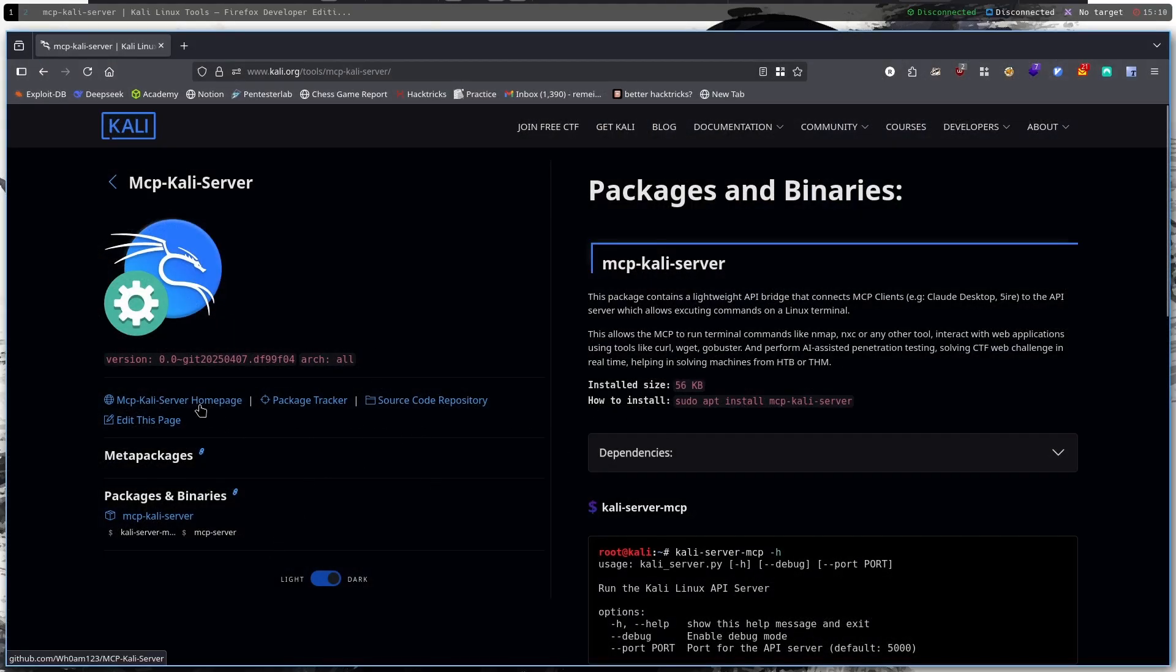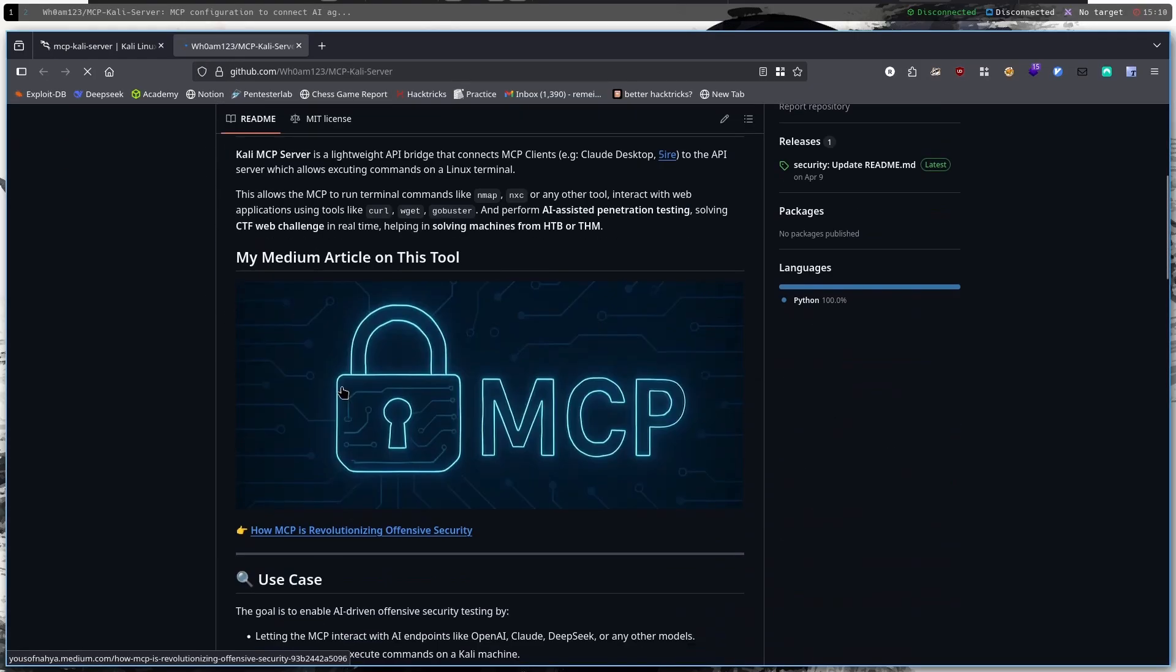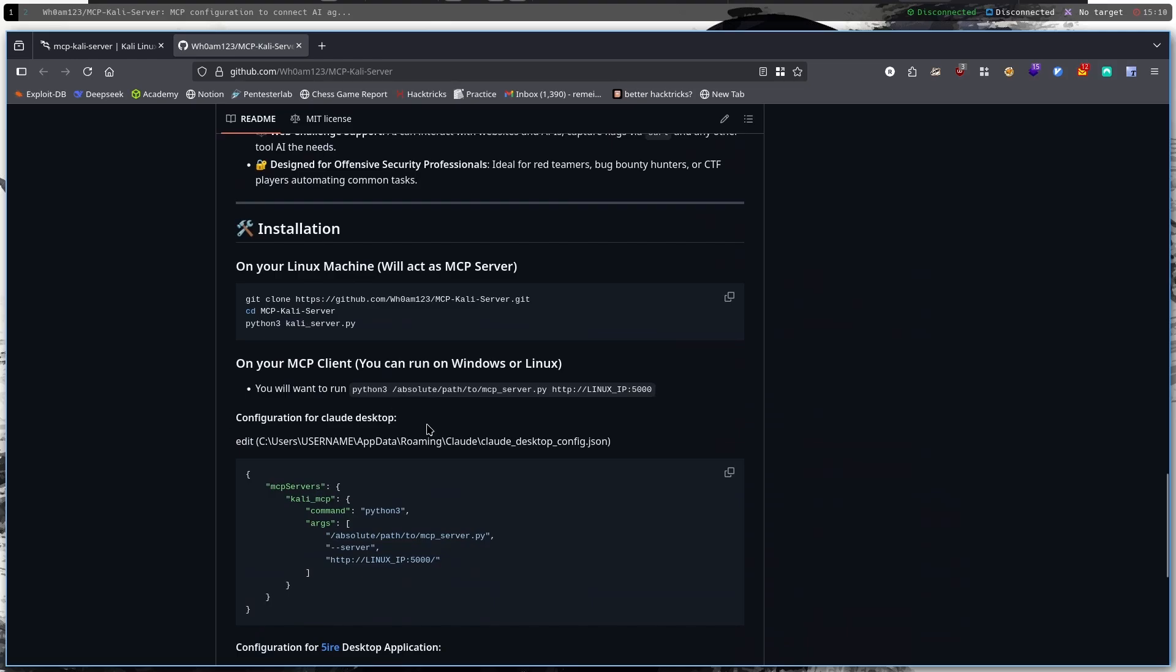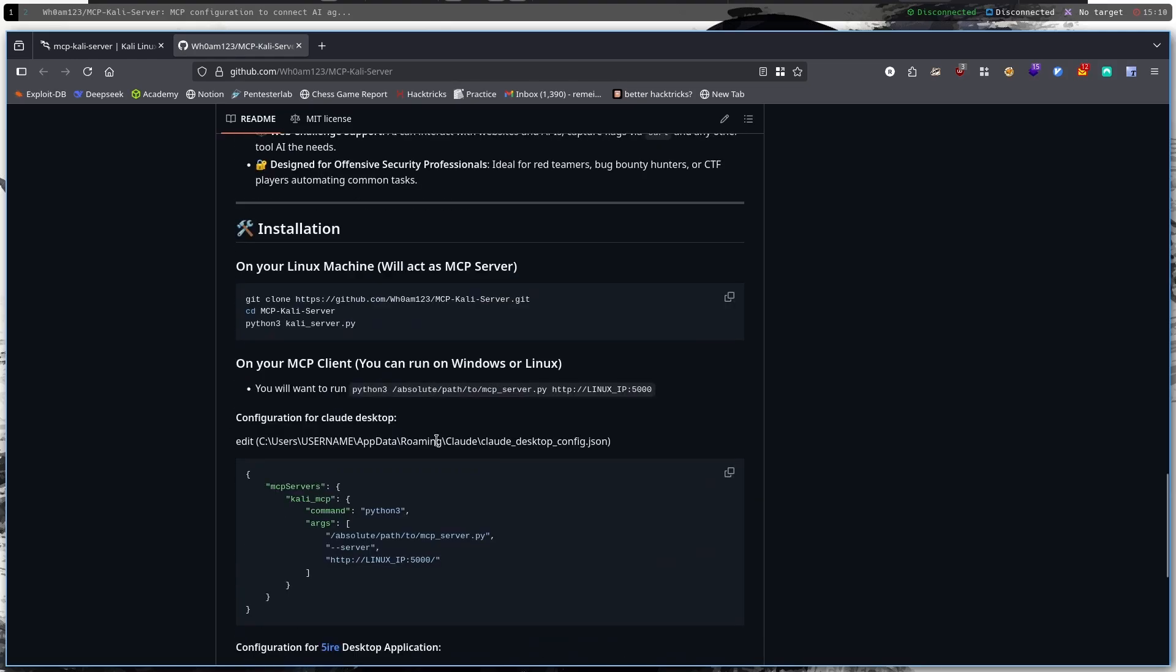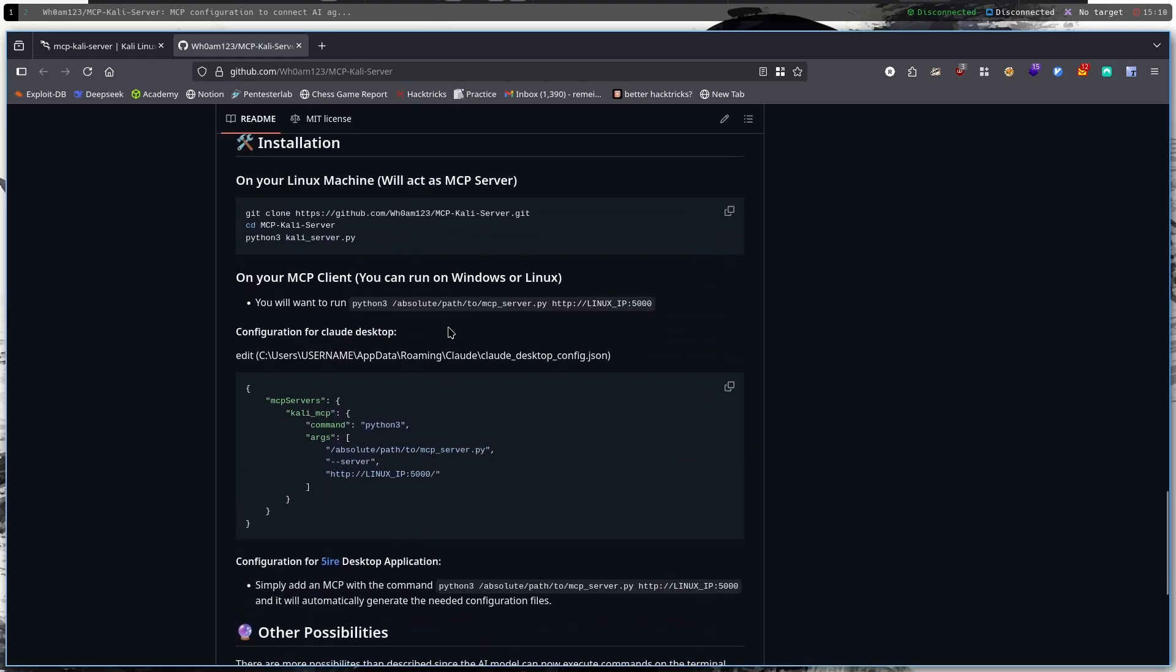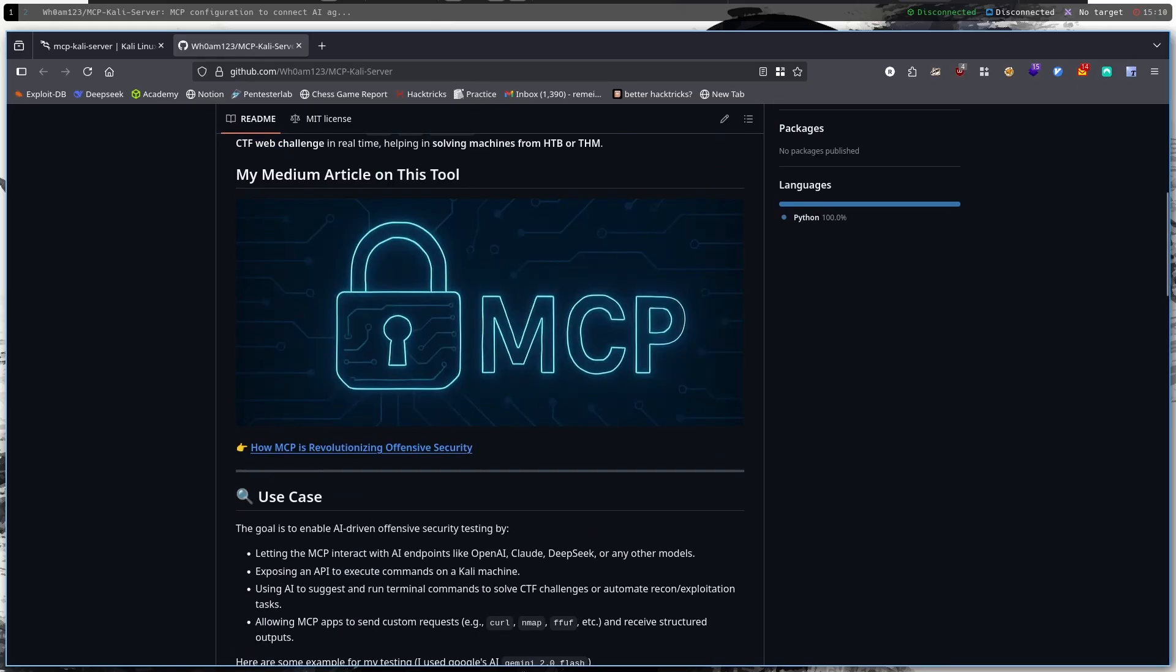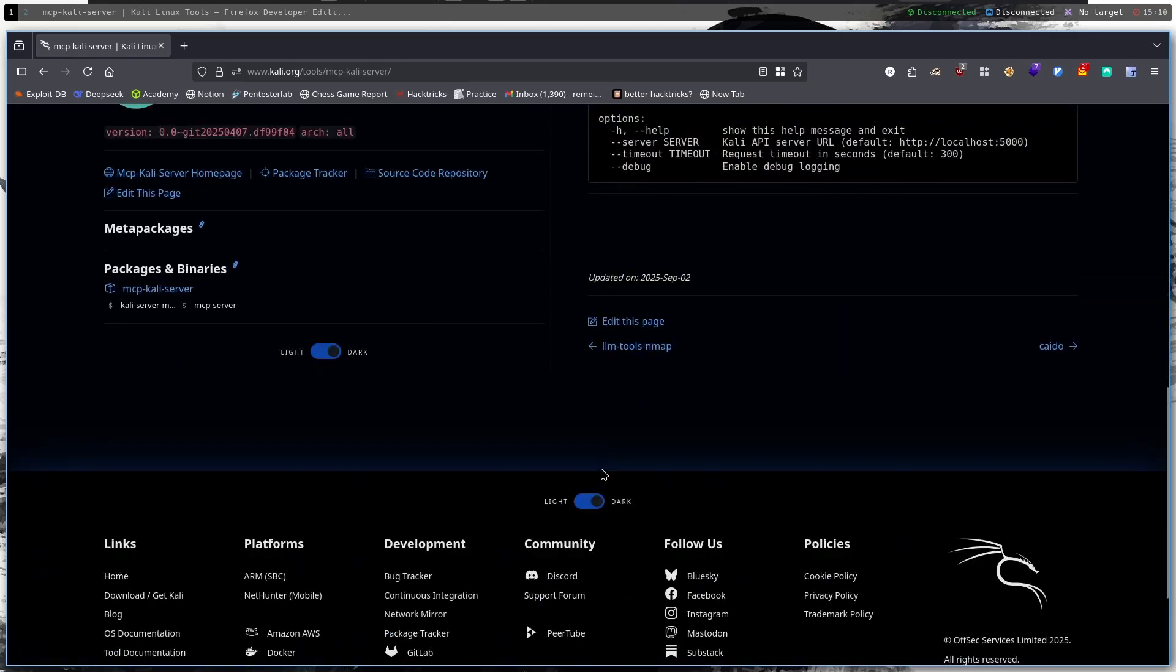If we go to the MCP Kali Server home page we are landed in this GitHub where you can see how you can configure the AI using the MCP server using, for example, Claude Code and other LLMs.